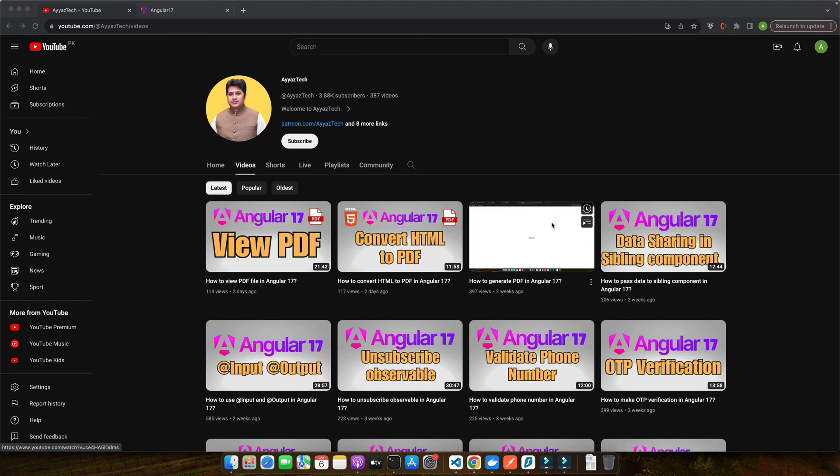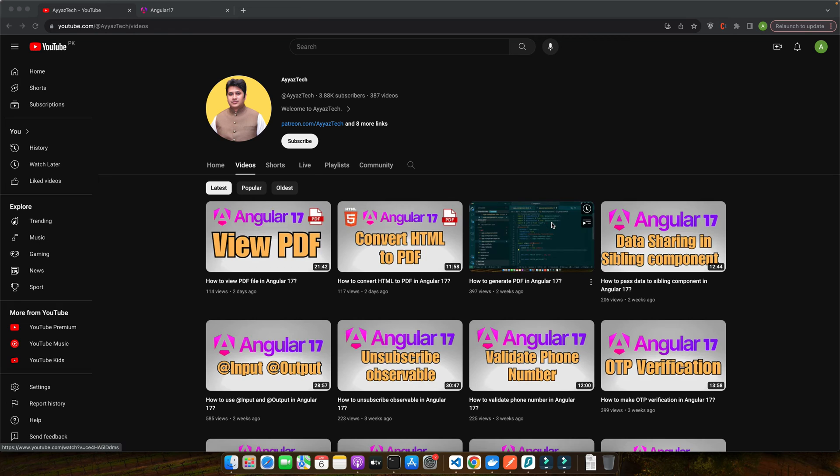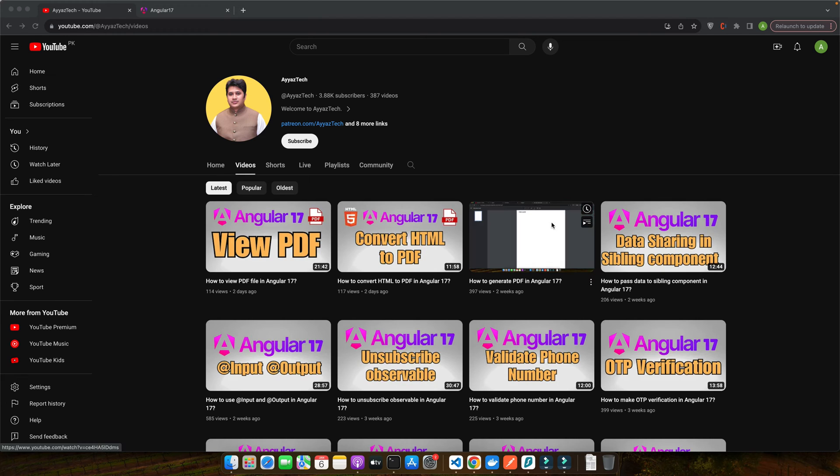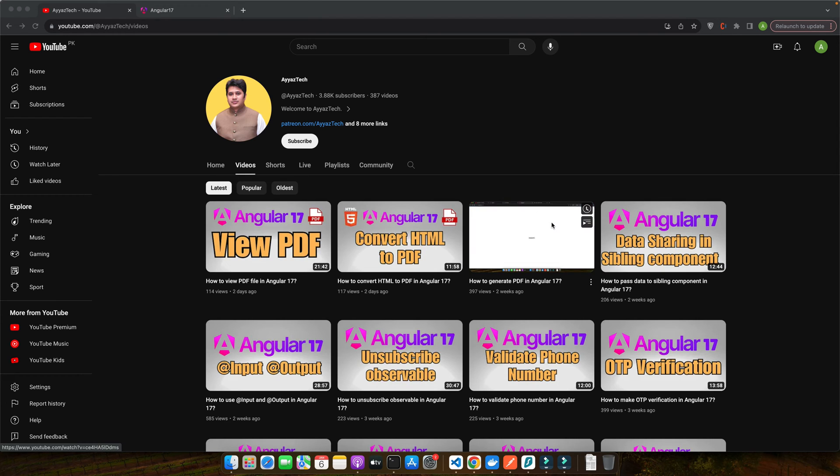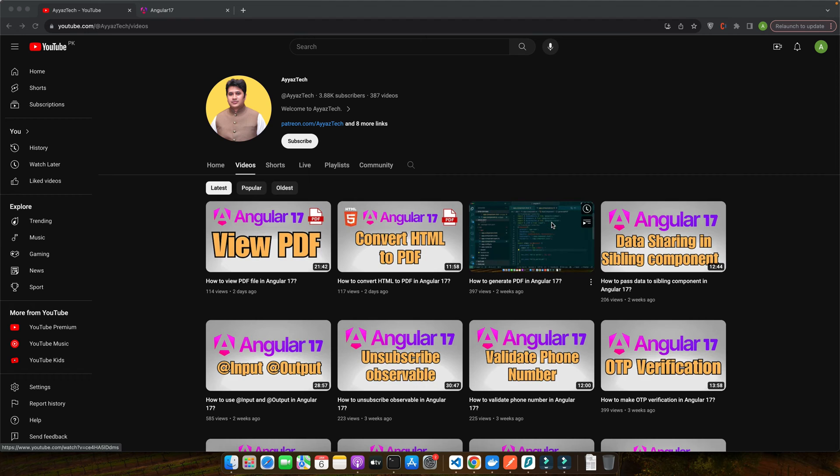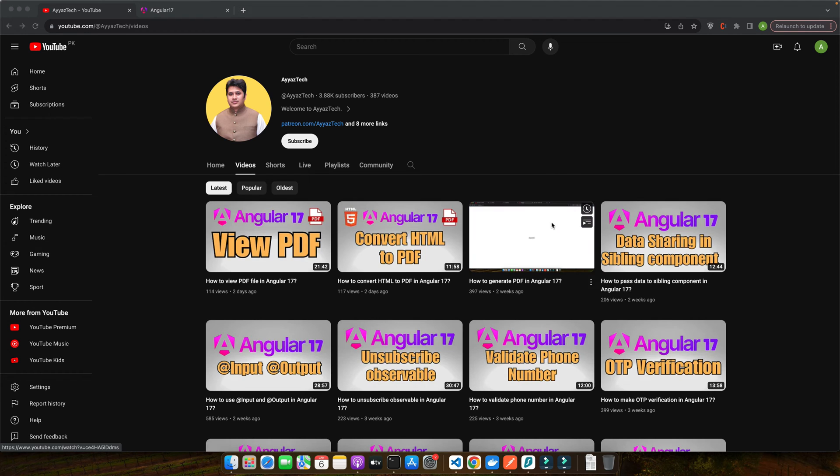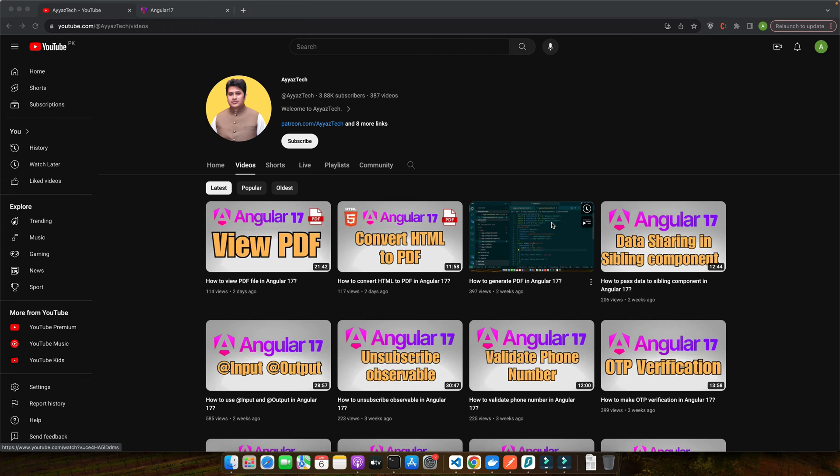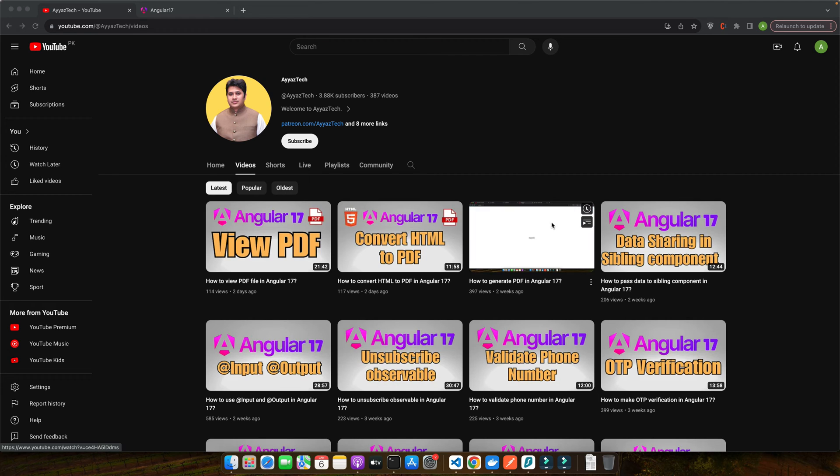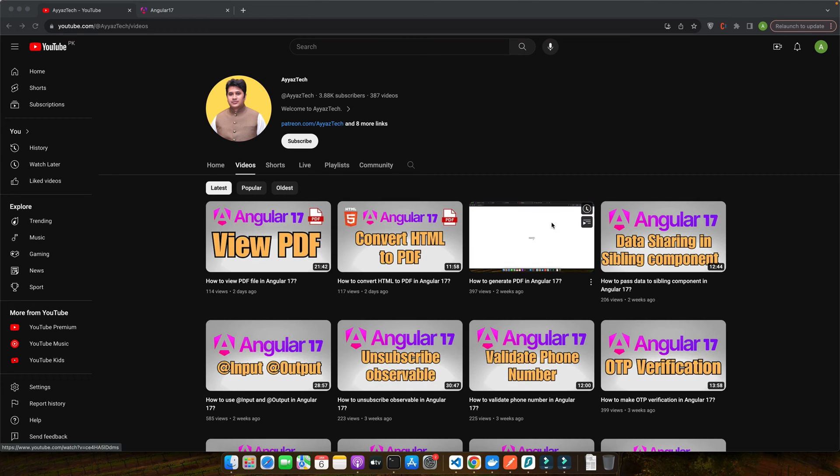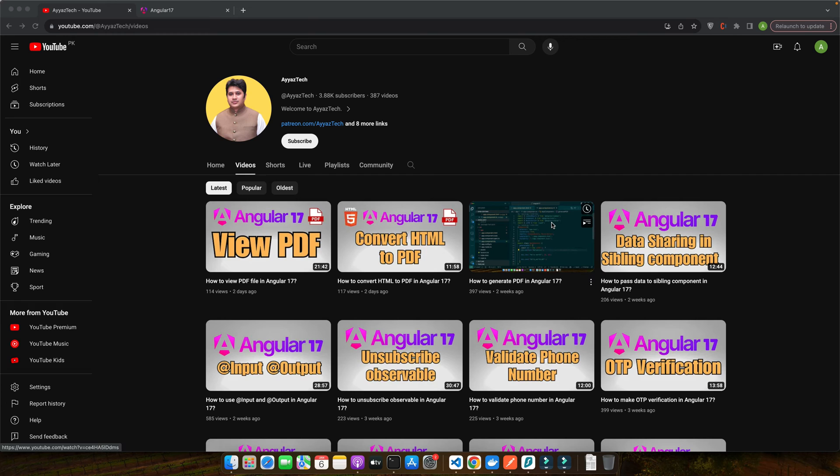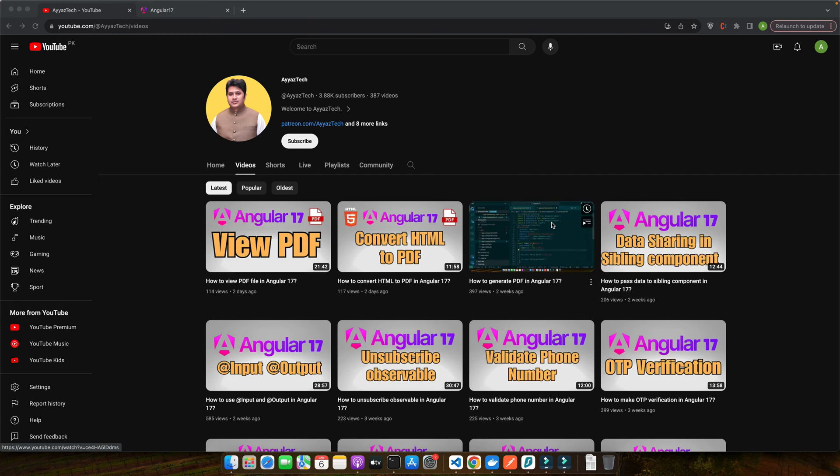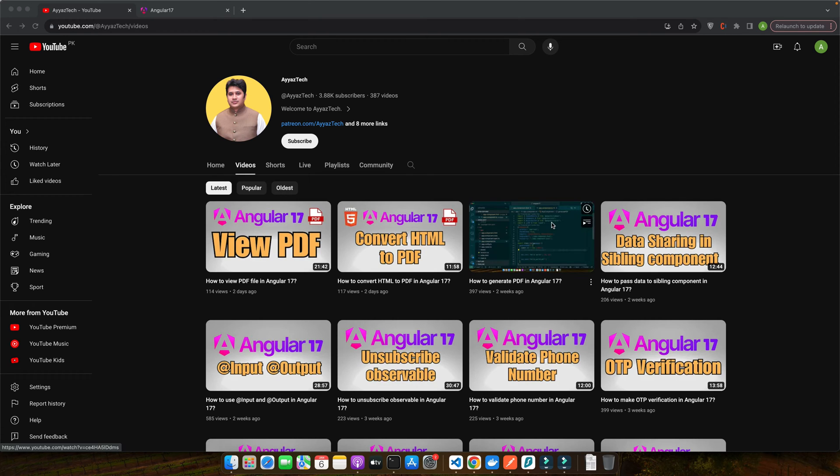Color pickers are crucial in scenarios where customization and personalization play a key role. From designing a theme for a dashboard to choosing the perfect shade for graphics, color pickers add a layer of interaction and sophistication to your application. But why should you consider adding a color picker to your Angular app? It enhances the user experience. A color picker offers a visually engaging and intuitive way for users to make selections, reducing the guesswork and frustration.